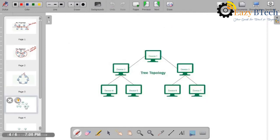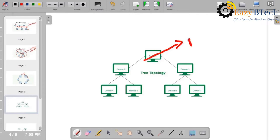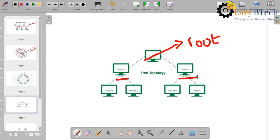In tree topology, one device acts as a root node and we have sub-links. It looks like a tree — that is why we call it tree topology. It is a combination of both bus topology and star topology.